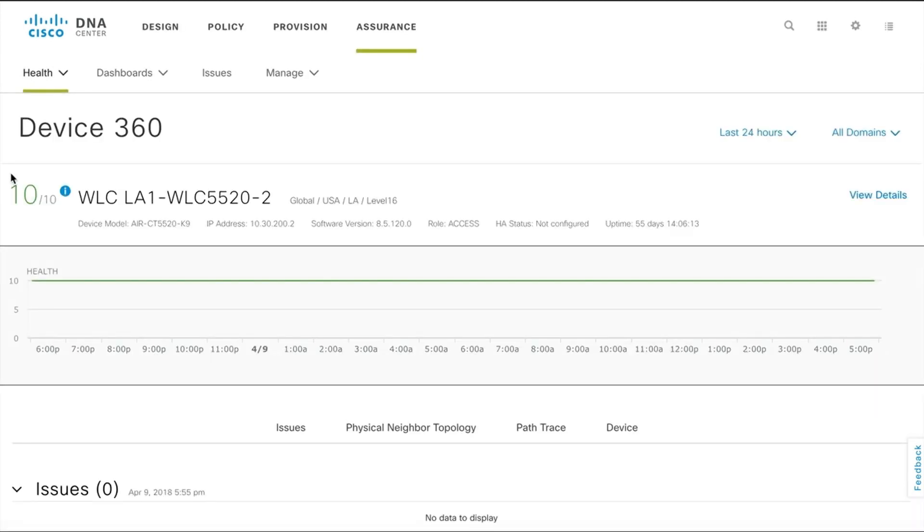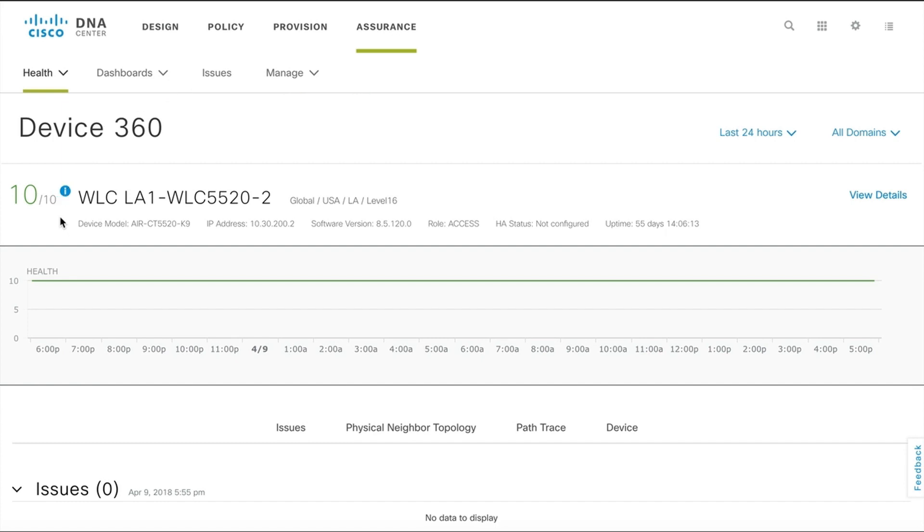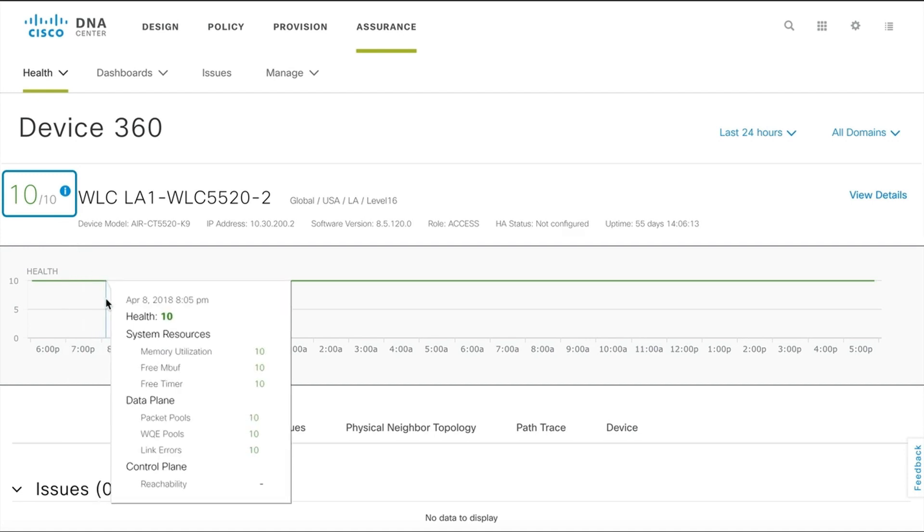The device 360 page comes up where you can see the current health score of the WLC. The score represents the minimum score amongst various parameters that the device 360 measures, which means if most of the parameters score 10 on 10 but one parameter scores 2 on 10, the health score of the device is listed as 2 on 10.